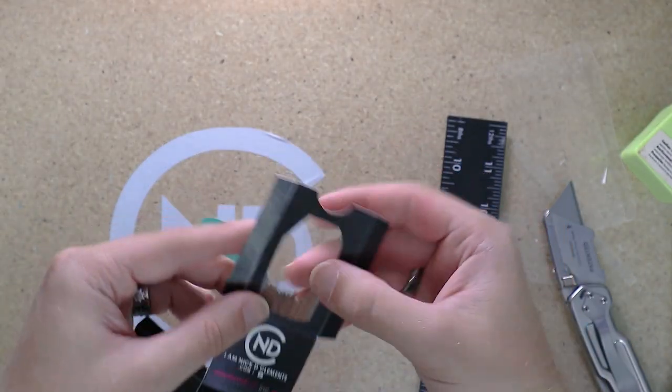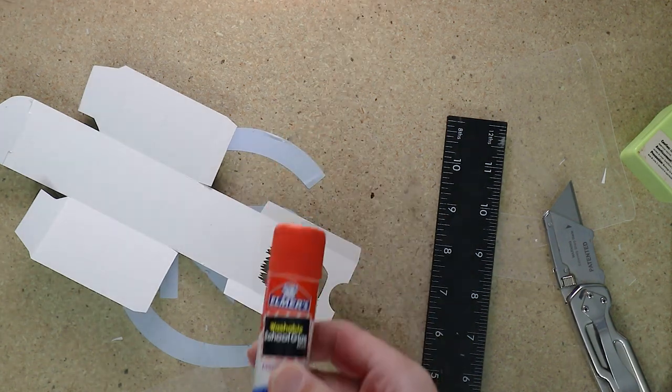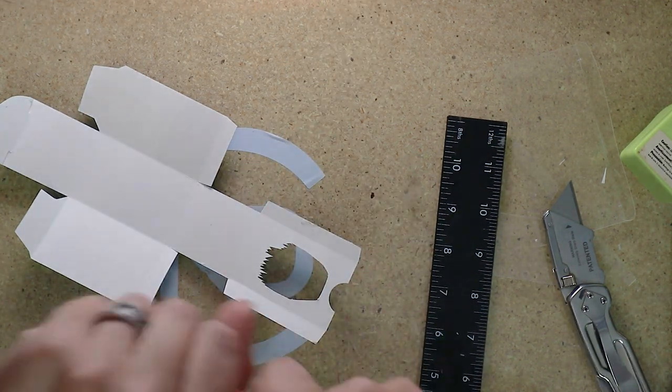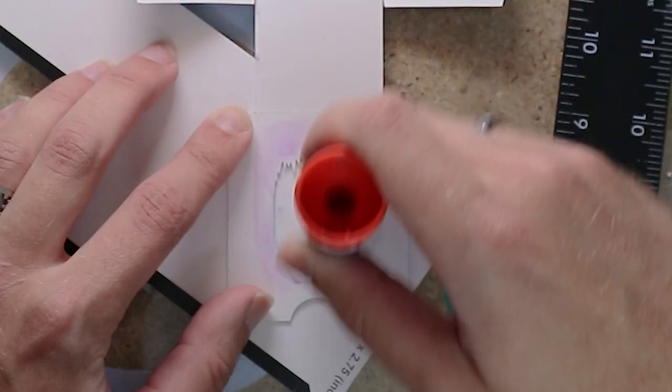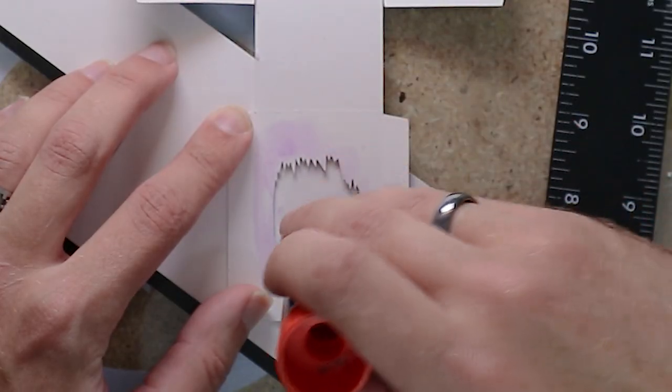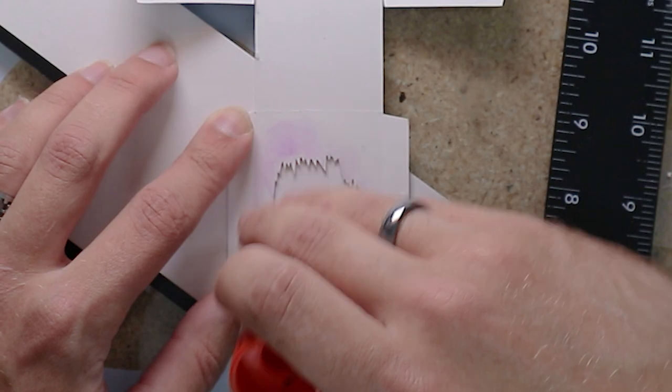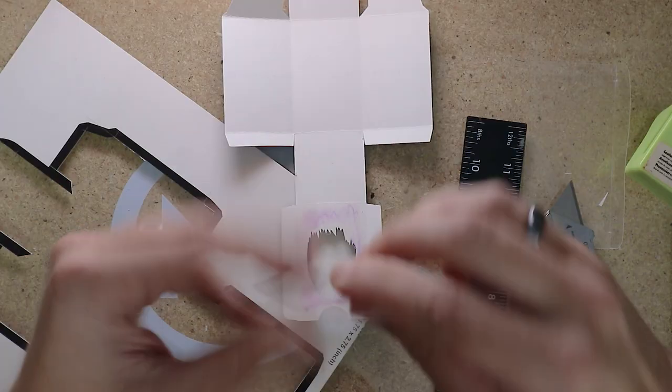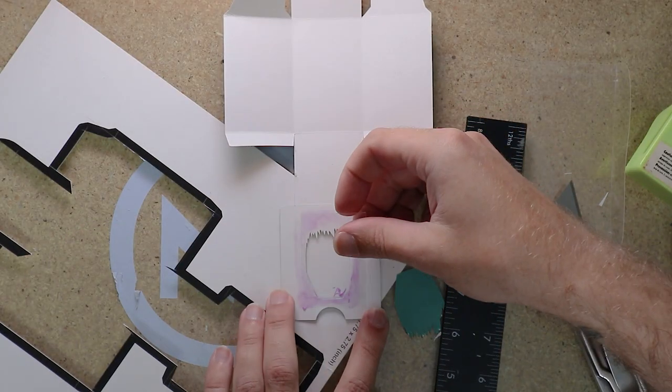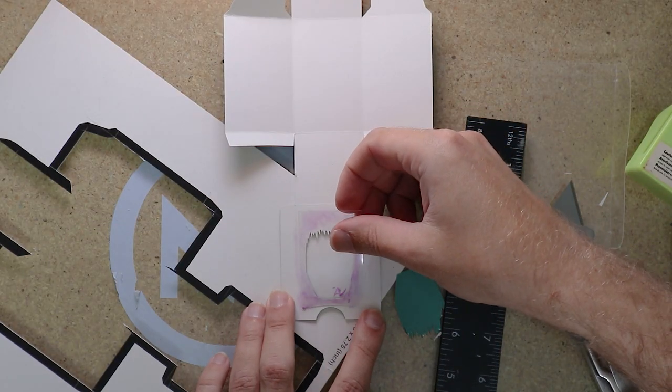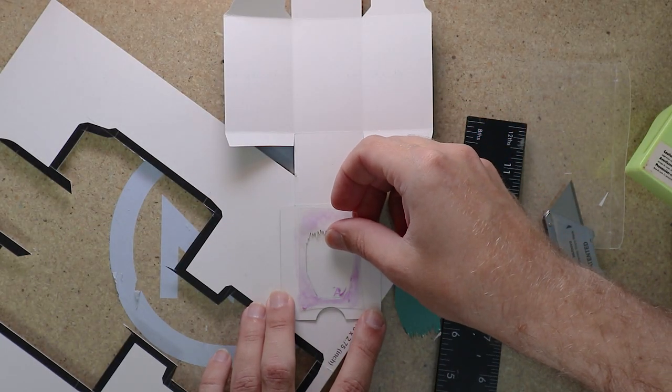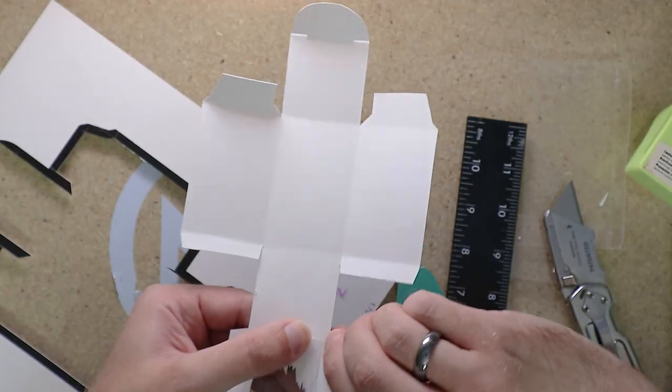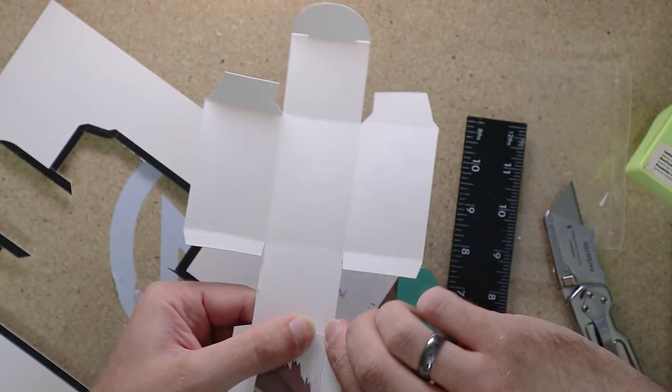There we go. Nice little window. Just glue that in with a glue stick.